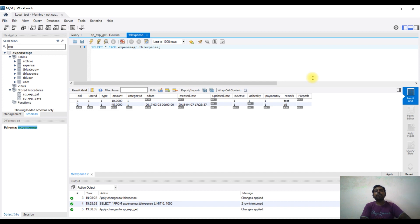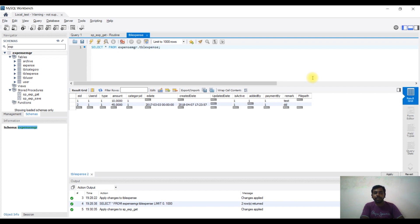Today we are going to talk about how to use the Sails framework with MySQL data in a table, how to create an API, and how to display it. We are going to create an Expense Manager in a table.